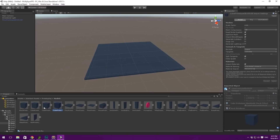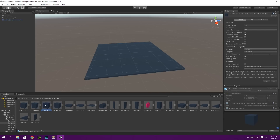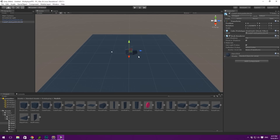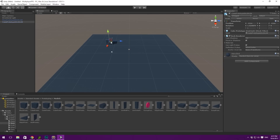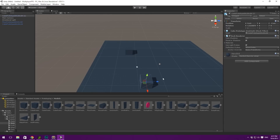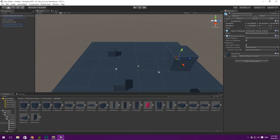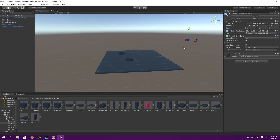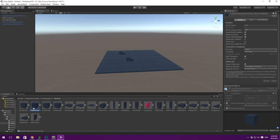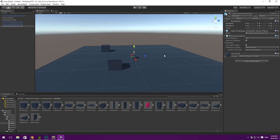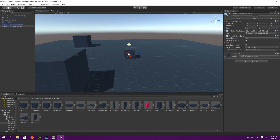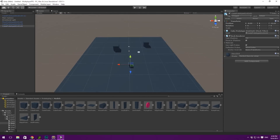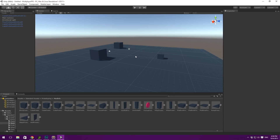Let's also take a couple of cubes — maybe the 4x4 ones — and just place them on the ground. Let's place one there, duplicate it, move one over here, and take a smaller one too. We can drag it in here, reset the transform, and drag it over to give us something to orient ourselves in the scene.